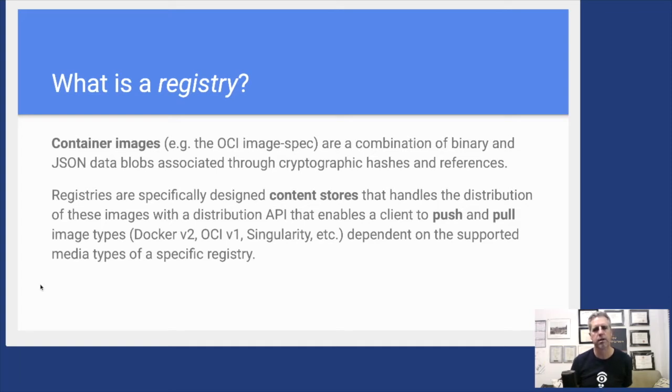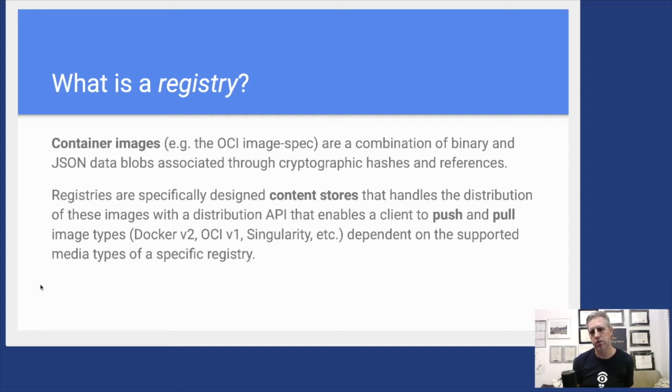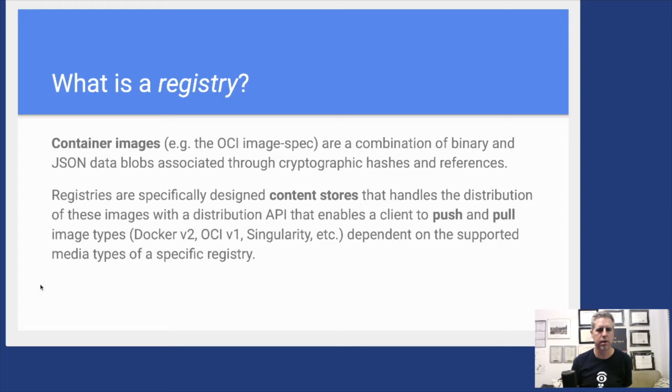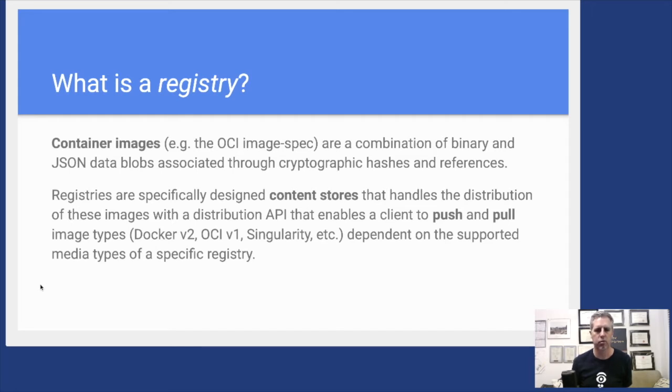We're talking about a place to store container images, usually the OCI image spec. Container images as we know them from the Docker heritage are really a combination of binary layers and JSON data blobs, and these things are all associated via the spec via cryptographic hashes of each of these components.